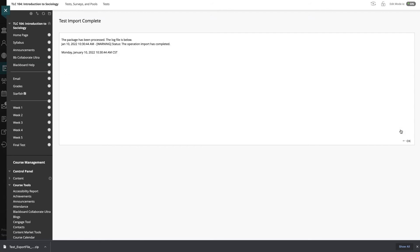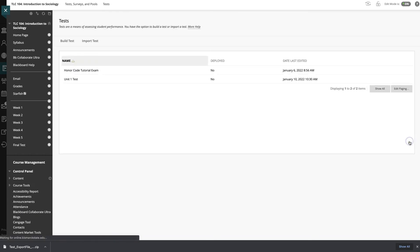So if you have a bigger test, this might take a while to process. This is just to let you know that the operation is actually complete. It shows warning. Don't worry. As long as you see that the operation has completed, you are set to go. So we'll click OK.